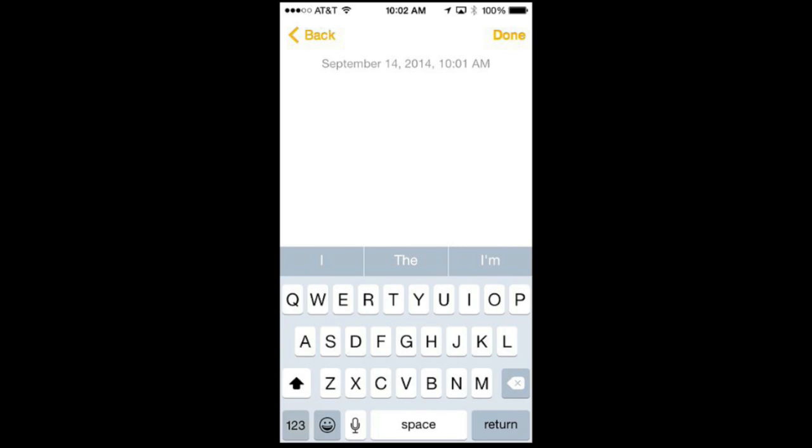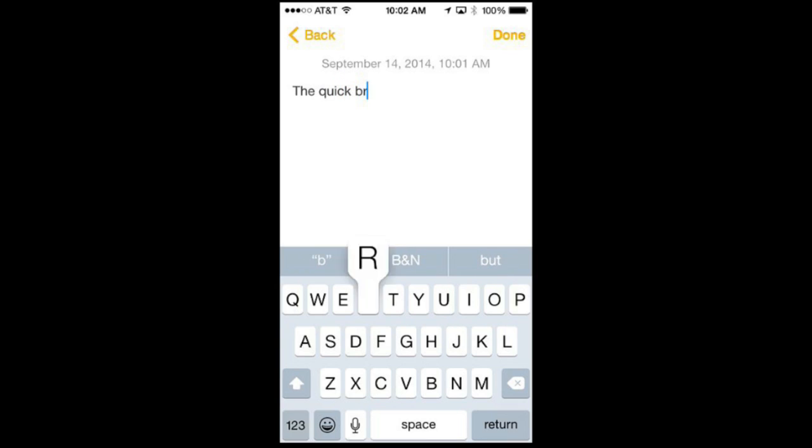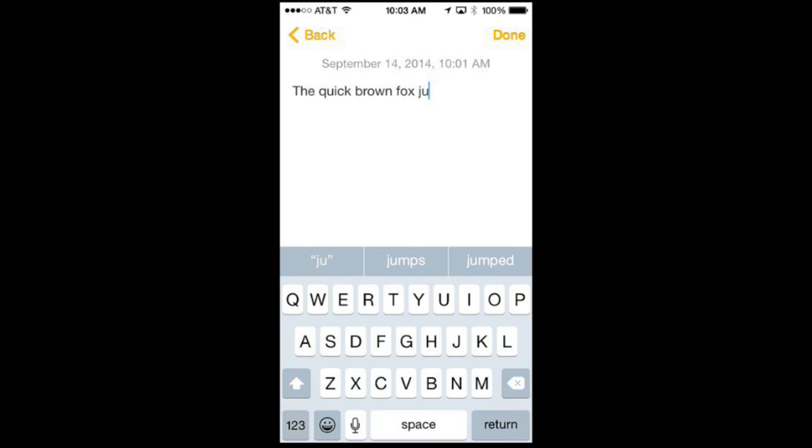So let's start typing and see what happens to those three buttons there. Now notice it kept changing depending on what I was typing and trying to predict what the word was I was using. You can see here I'm in the middle of typing the word jumps and the middle button there is the word jumps. So if I want to just skip having to type the MP and S I can tap jumps and it finishes the word and puts a space after it. Let me try to finish the line using predictive text as much as possible.